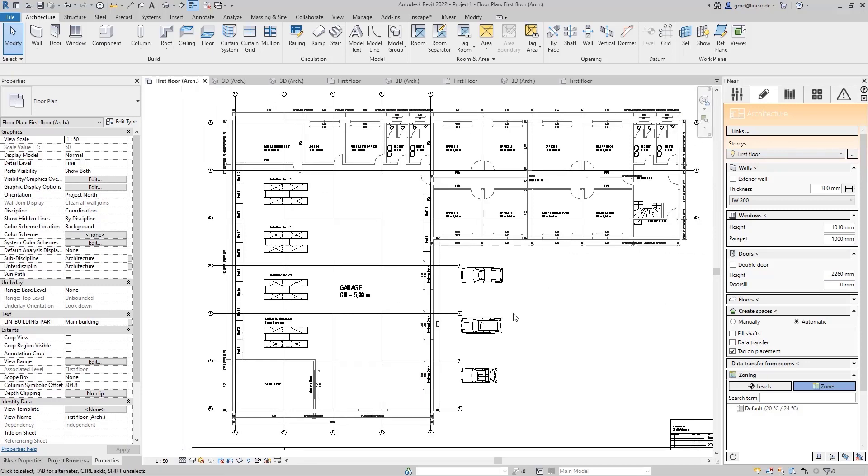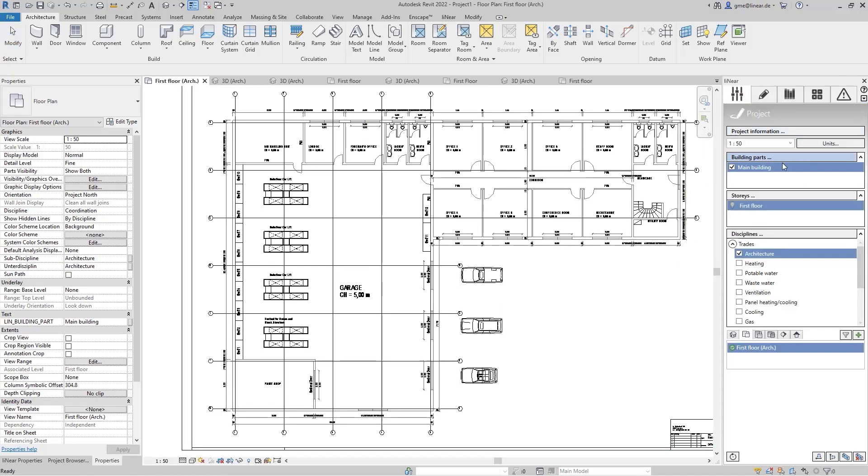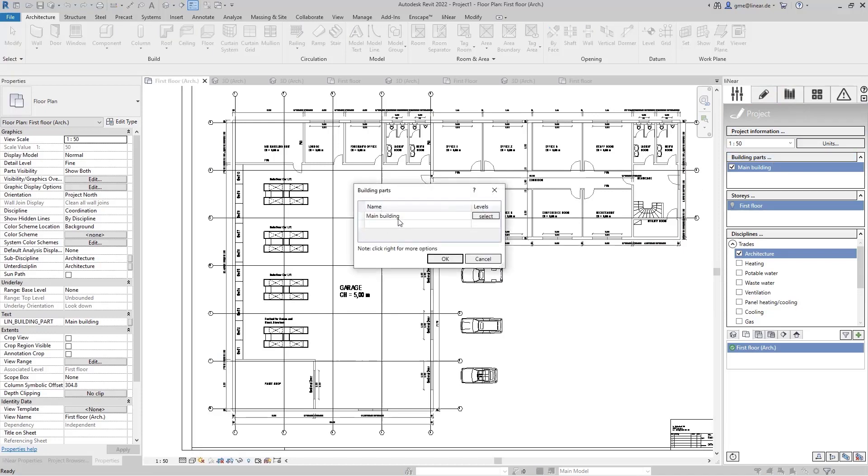In this video, we are going to create the first floor as a Revit model, which can then serve us as a basis for our further tasks, for example, a heating load calculation.